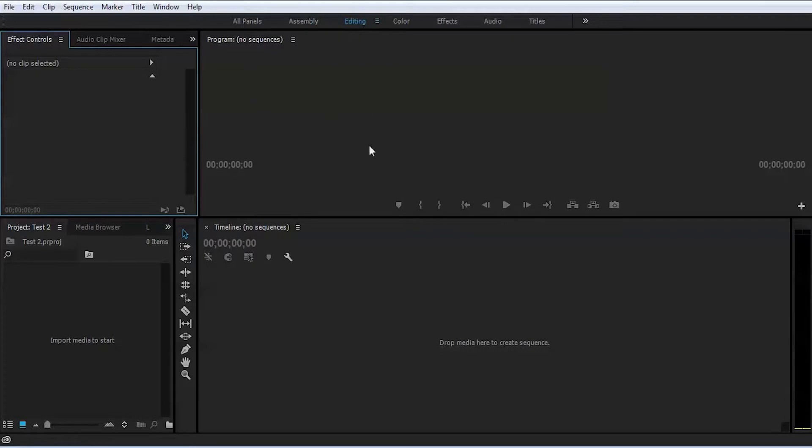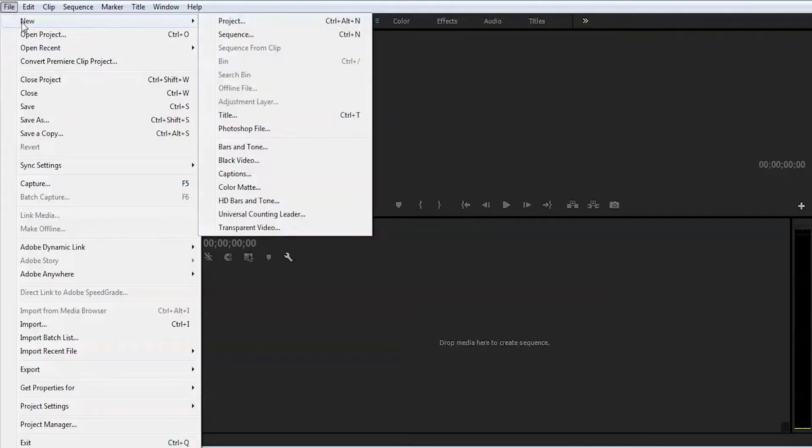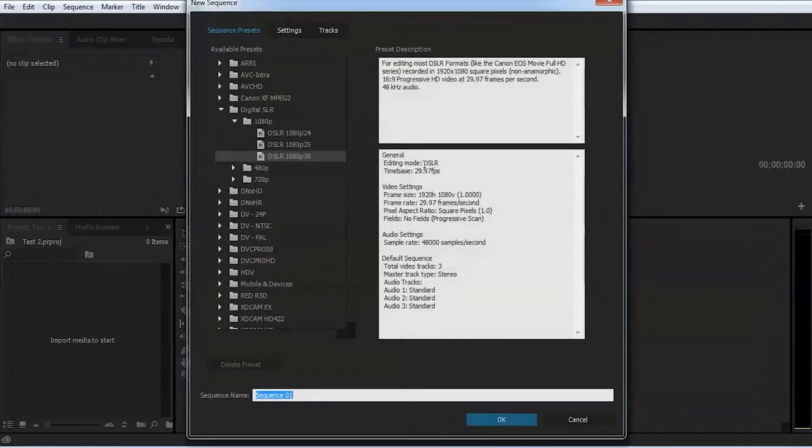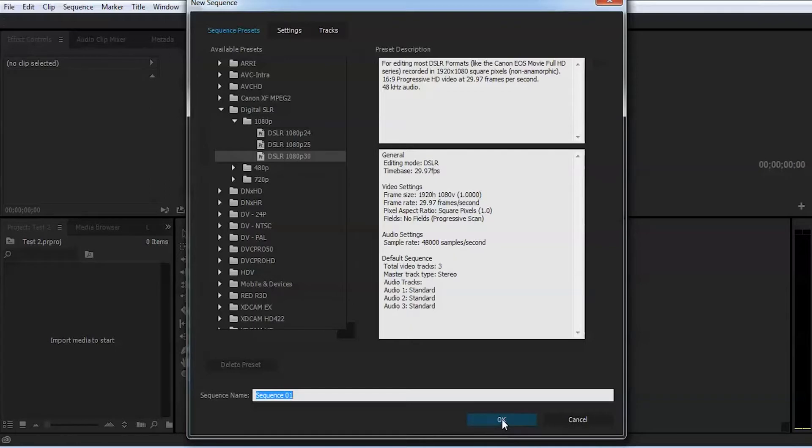You go to file again, new, and then click sequence. You have some presets for DSLRs. Most of the time I shoot either 24 frames per second or 30 frames per second. Let's just create 1080p 30 frames per second DSLR footage.